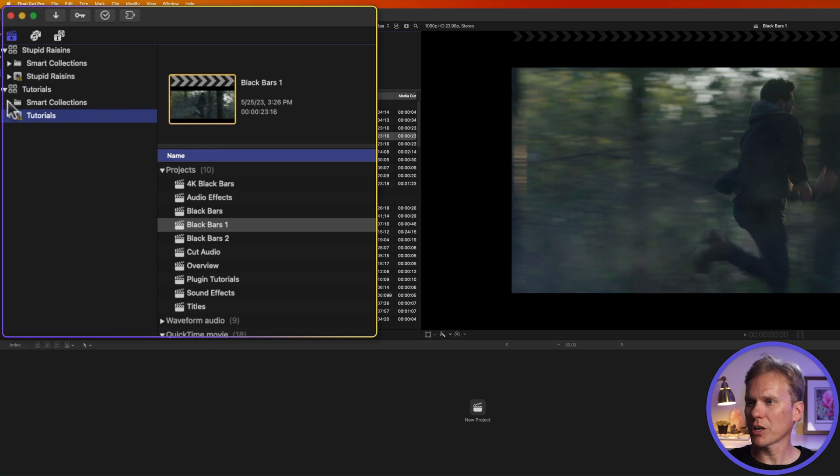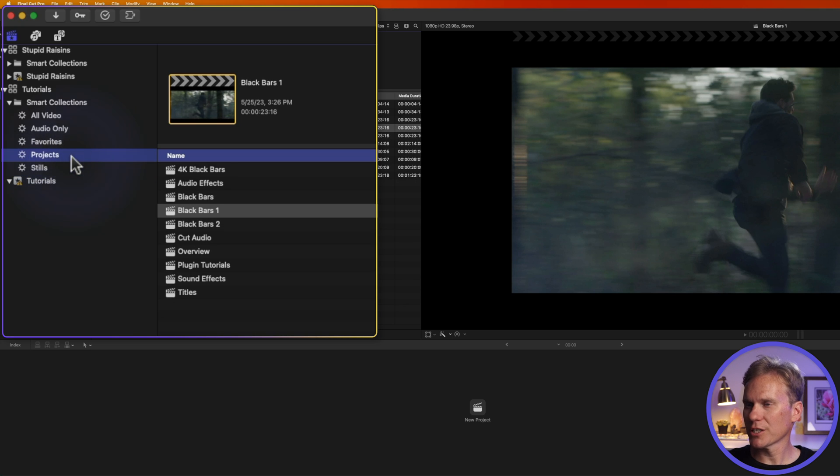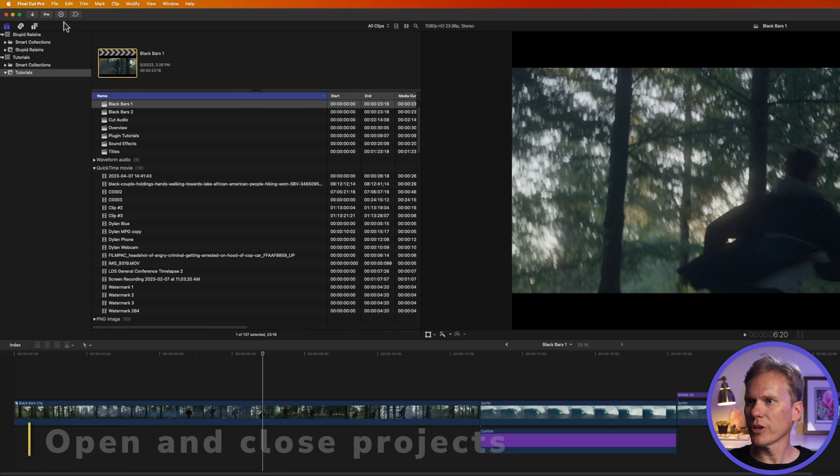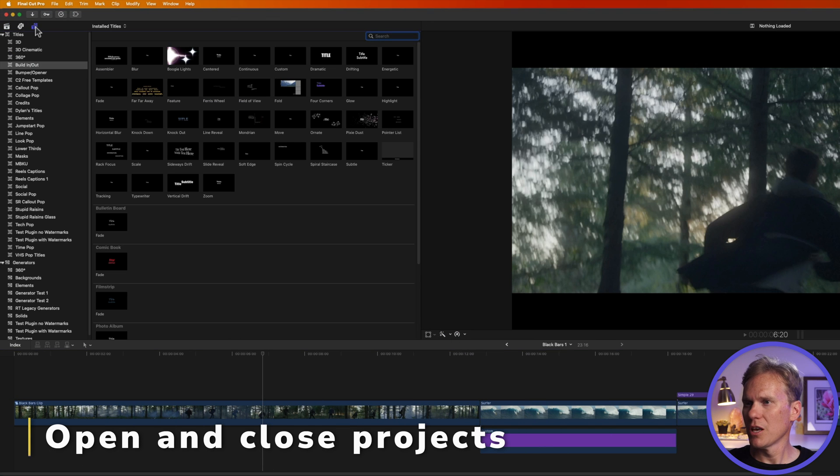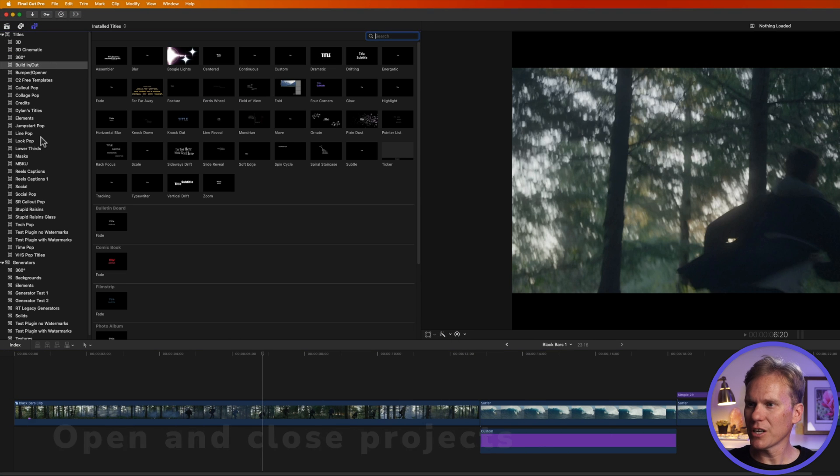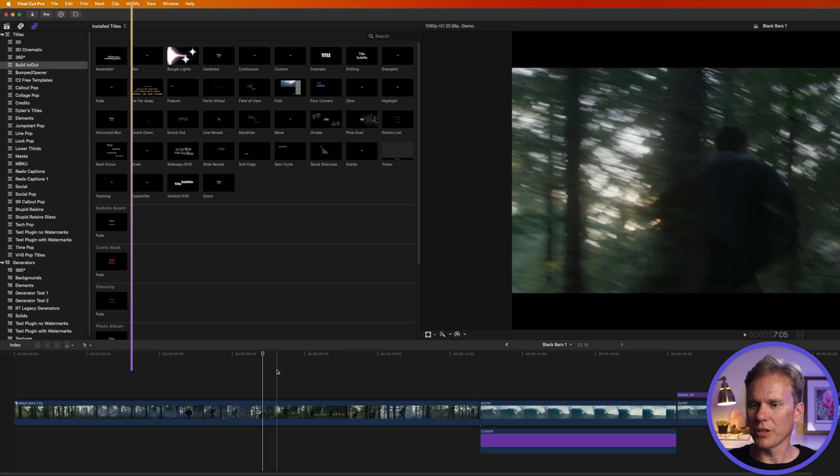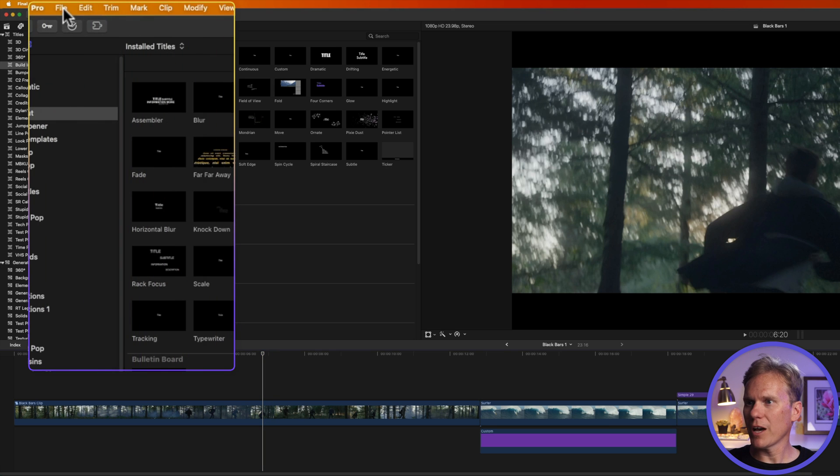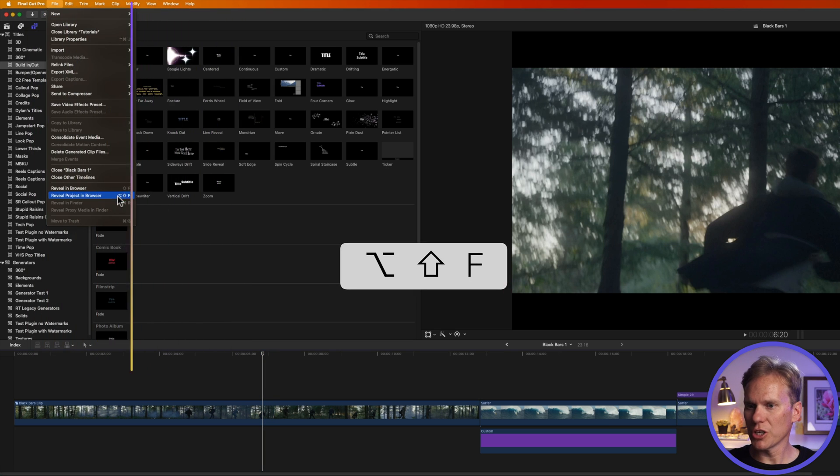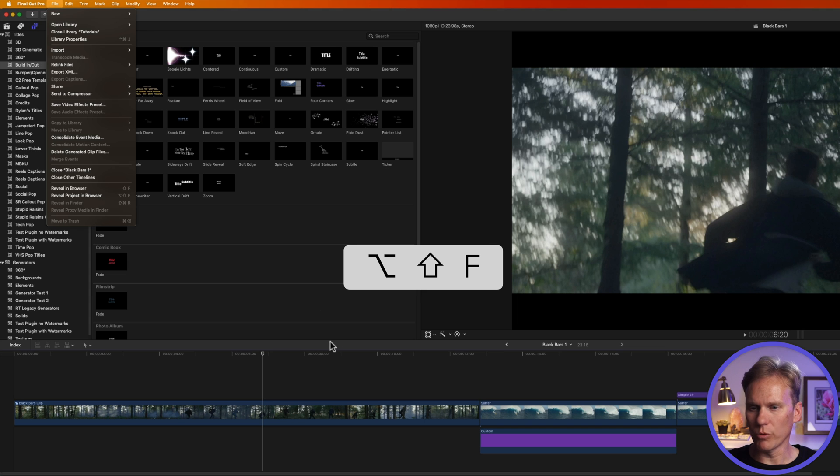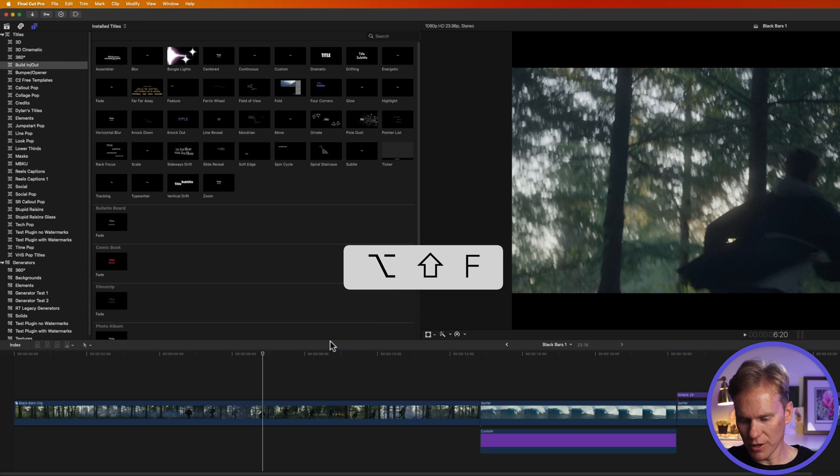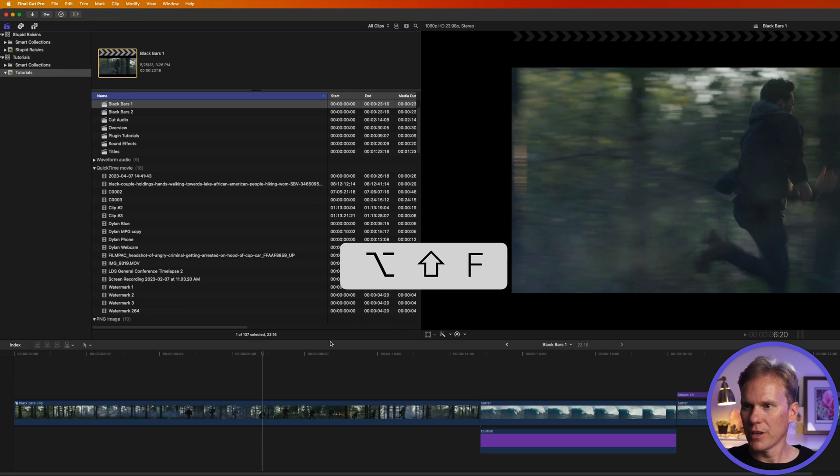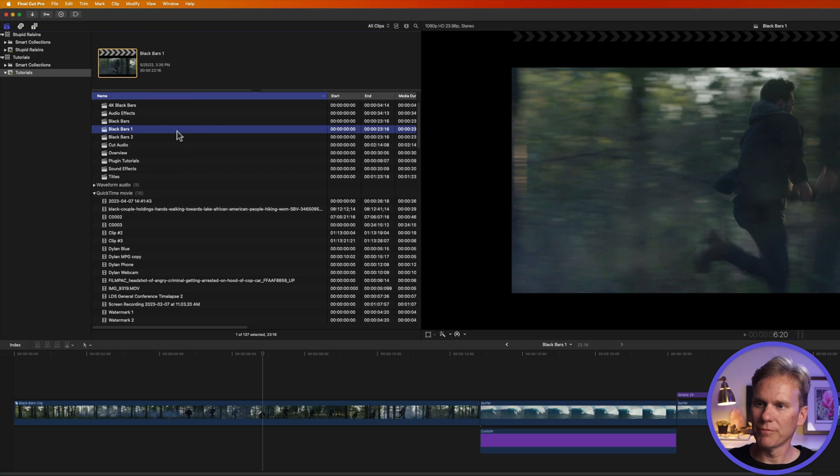There's also this smart collections folder here. If I click that open and then select projects, this will show me only the projects in the library. Another helpful trick when you're on another section like these titles here is to find your browser quickly. Go up to file and then select reveal project in browser, or even faster do option shift F and it will reveal or show your project.